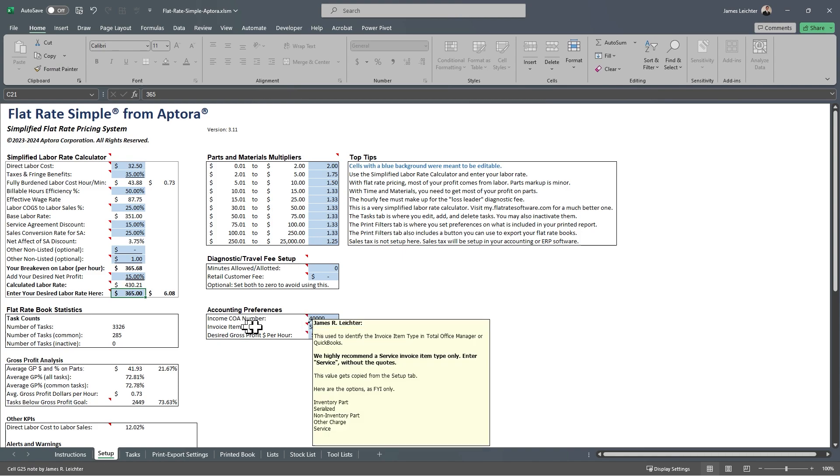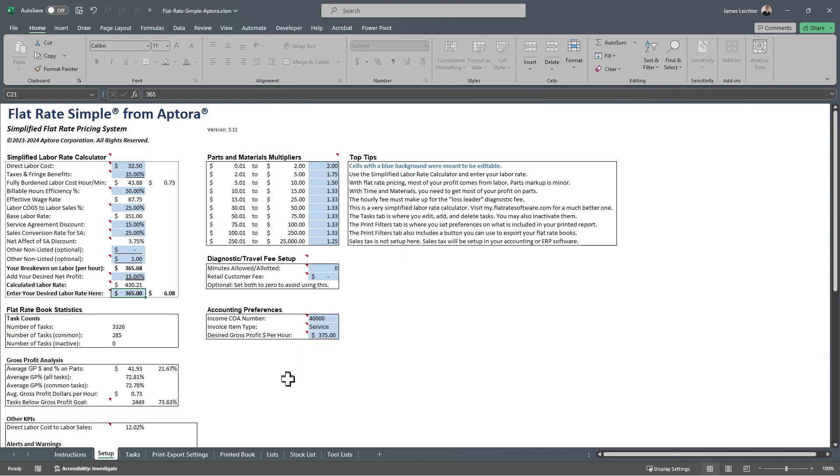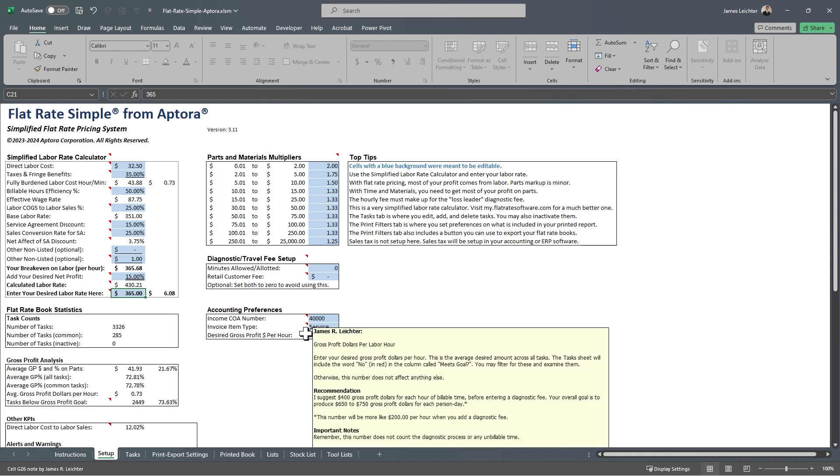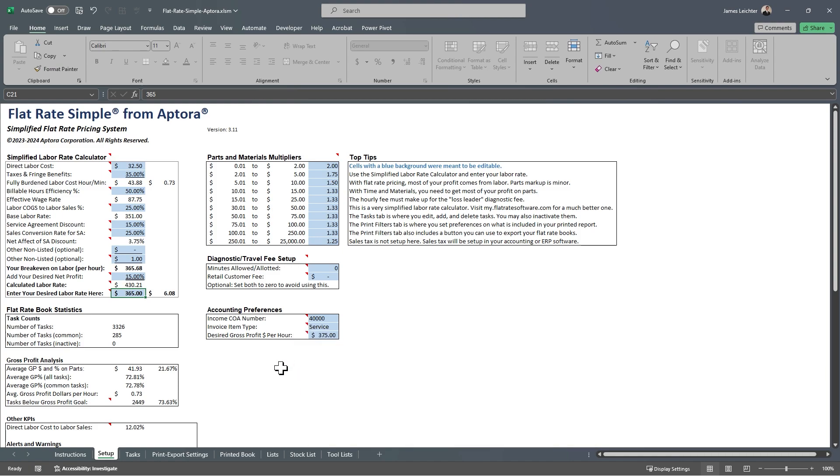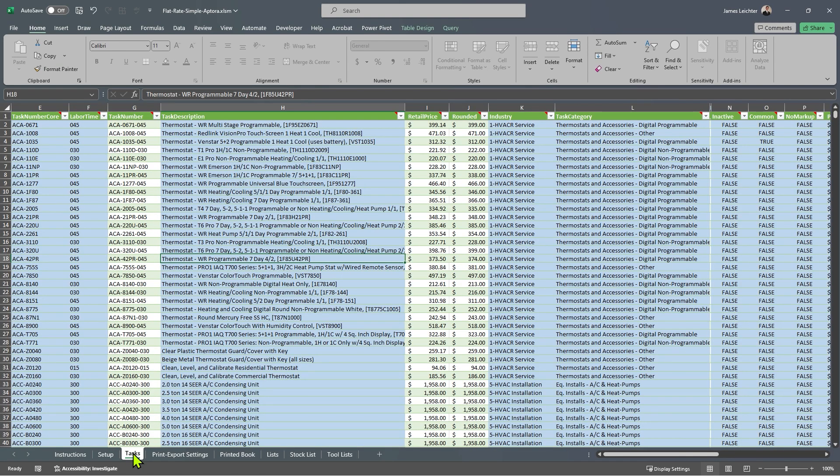The purpose of this system really is to be exported. Enter the chart of account number in QuickBooks or Total Office Manager that you want to represent the income account. The invoice item type should probably stay at service. That means it will create a service item type in QuickBooks, Total Office Manager, or other programs. Enter your desired gross profit dollars per hour. 375 is the default. This shouldn't take long. Once you're finished, it's time to move on to the Tasks worksheet or tab.